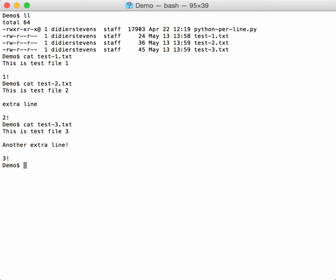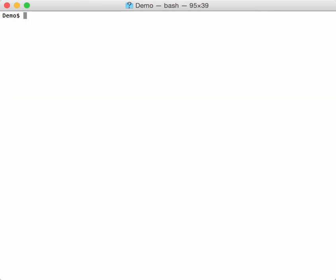What I can do with Python Per Line, for example, is to apply a rot13 encoding on every line. You can apply any Python expression that you want.